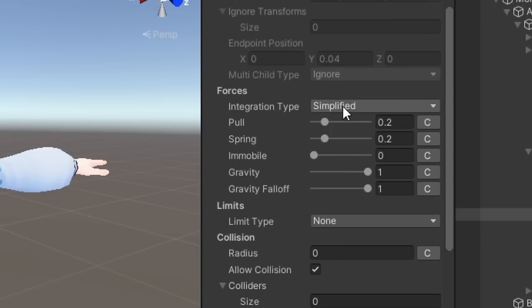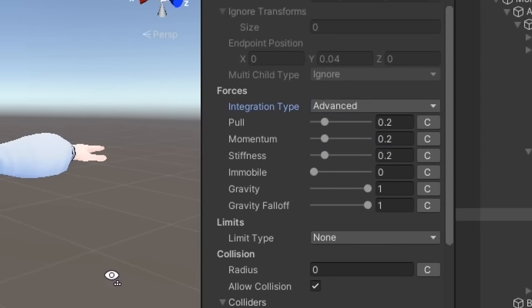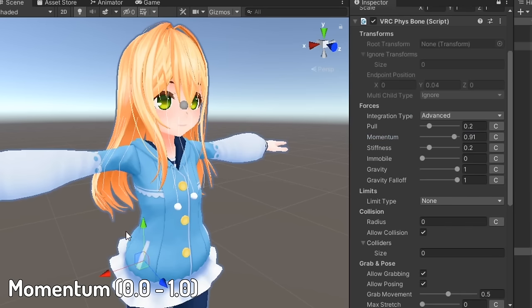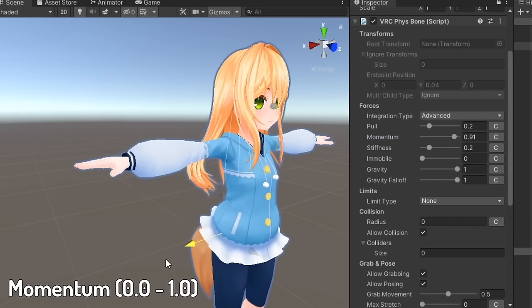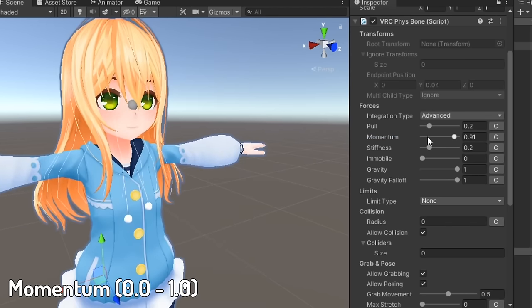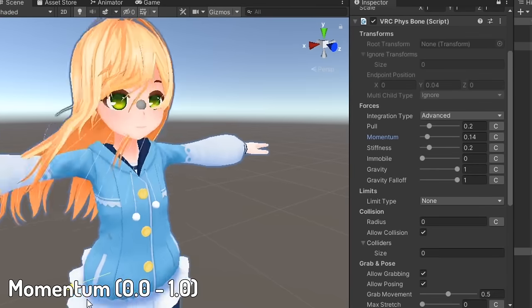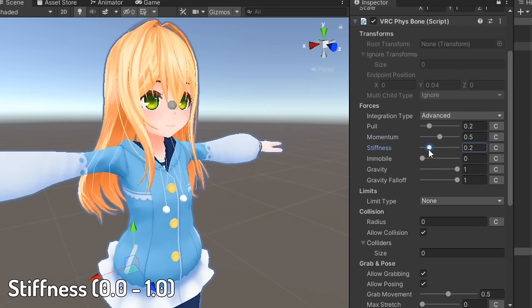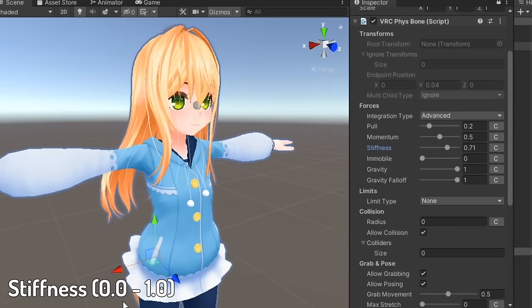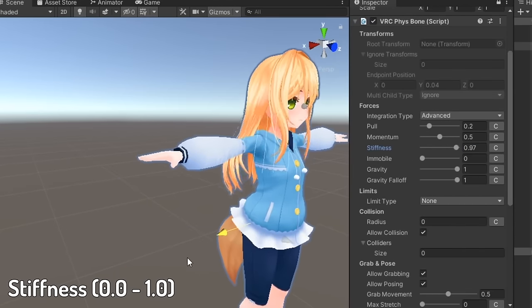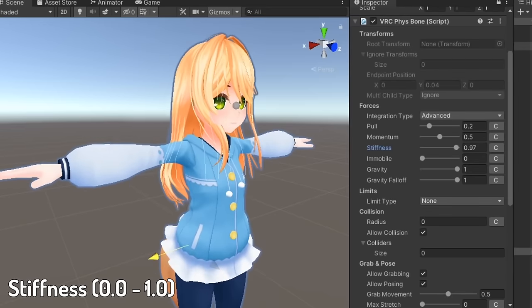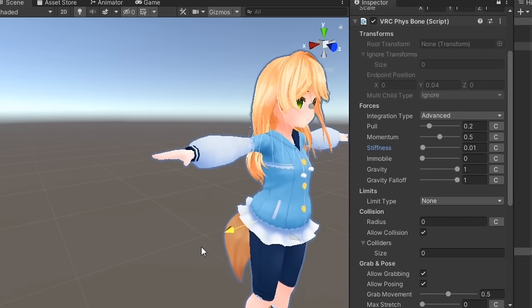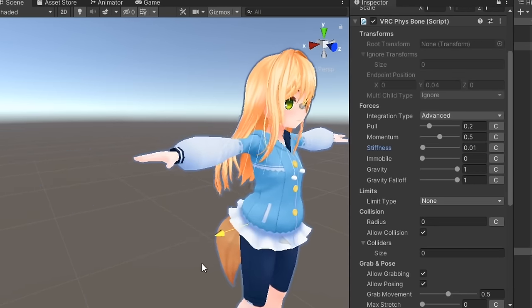If you switch the integration type to advanced, the spring parameter will split into two different parameters: momentum and stiffness. Momentum behaves somewhat similarly to spring, adjusting the amount bones wobble when reaching the rest position. And stiffness affects the amount bones will try to stay at the resting position. Consider using the advanced integration type if you need more precise configuration of your fizzbone component.